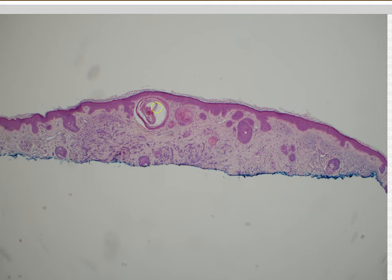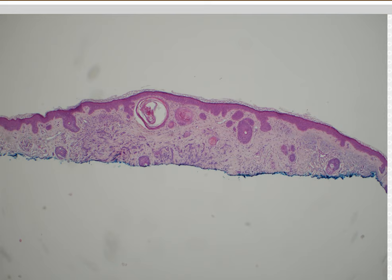You get keratin microcysts in both desmoplastic trichoepithelioma and MAC. Looking deep helps me see if there's actual duct formation and also how deep the lesion goes. Desmoplastic trichoepithelioma is usually confined to the dermis, whereas MAC usually invades deeper, though I've seen exceptions. The one immunostain I find helpful is cytokeratin 20, which highlights scattered Merkel cells that like to hang out in benign hair follicle tumors, but are usually missing from MAC or basal cell carcinoma.